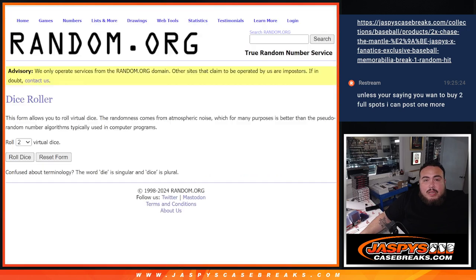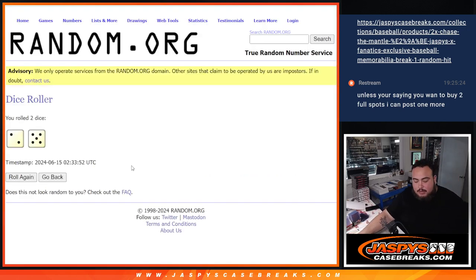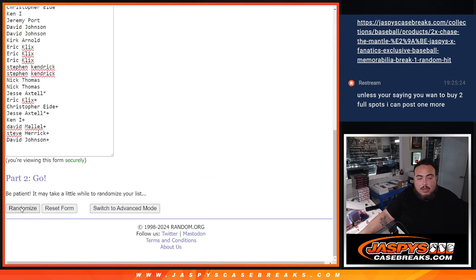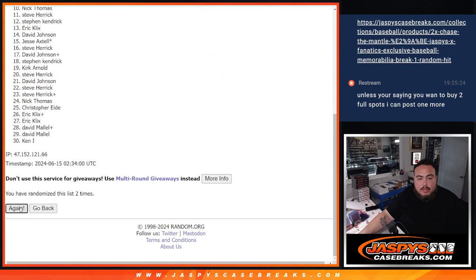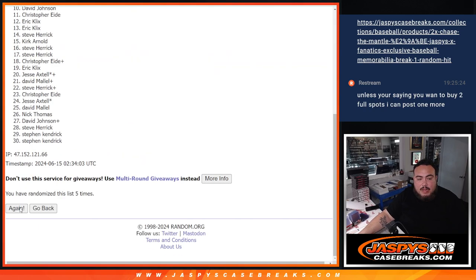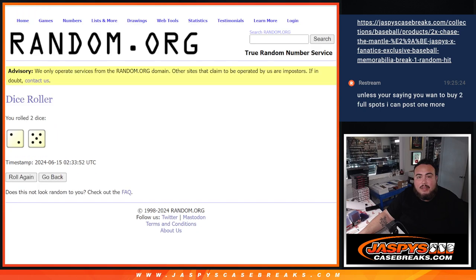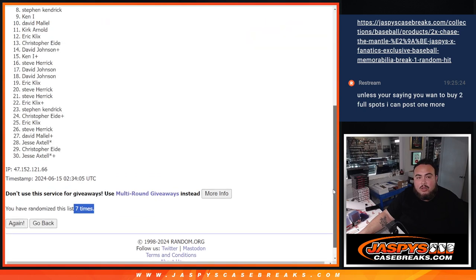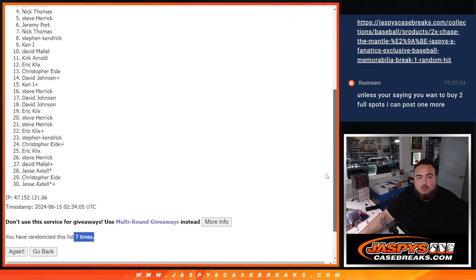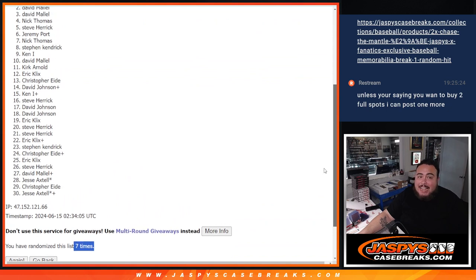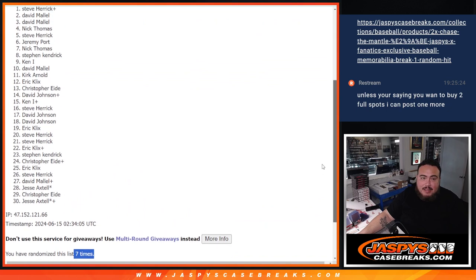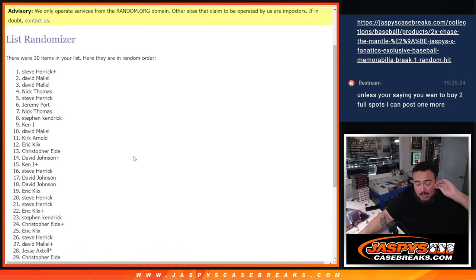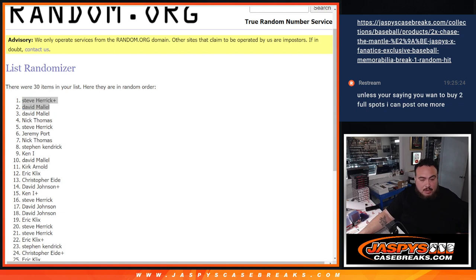Top two get in, guys. Roll it. Two and a five, seven times. Here we go. One, two, three, four, five, six, and seven. Damn, sorry, David. Just missed out, man. But actually, you're in. And Steve Herrick, your free spot got you in, man. Congrats. Boom. There you go. That's how it works out right there.